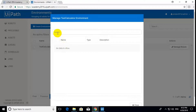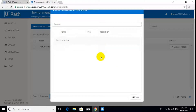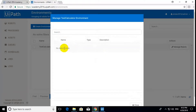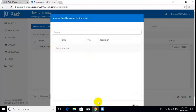Here, in the Manage Calculator Environment, nothing is showing. What should we do for this? We have to publish at least one package.